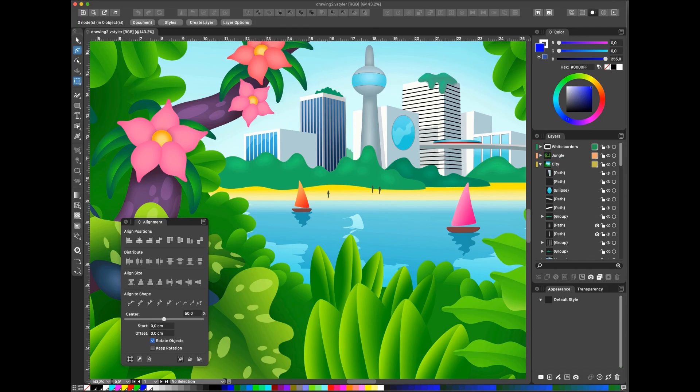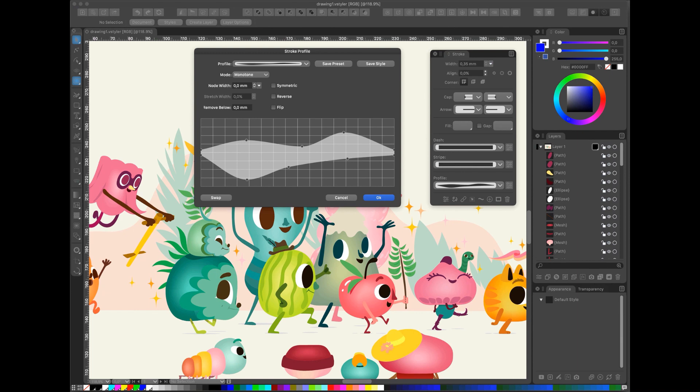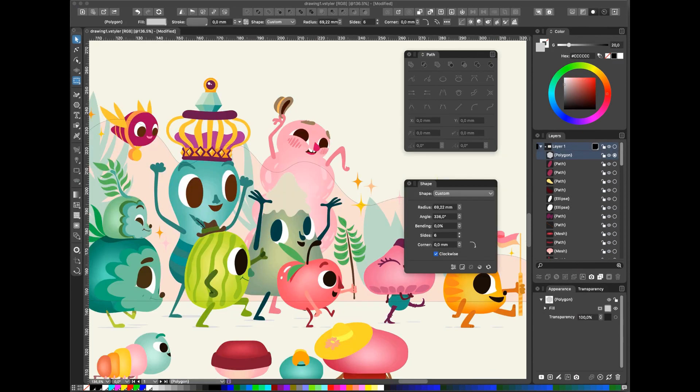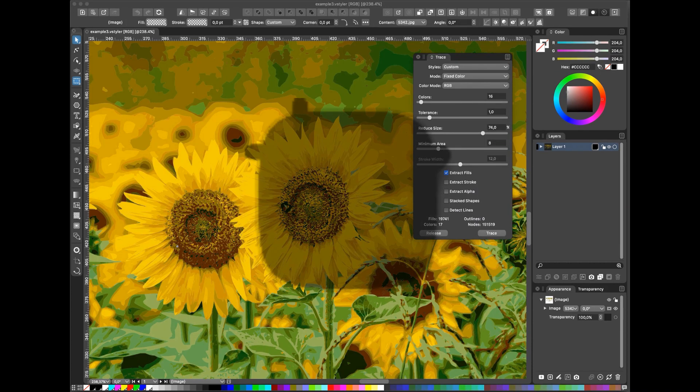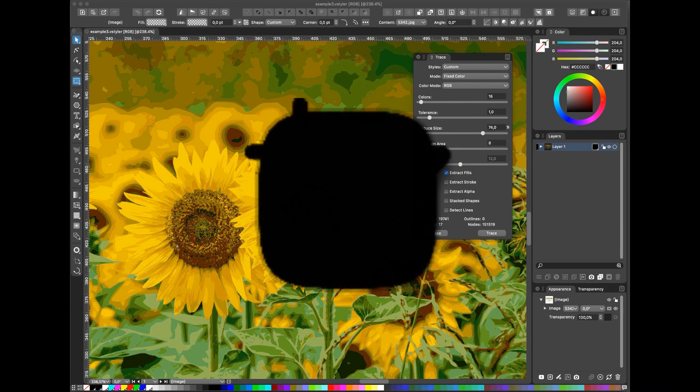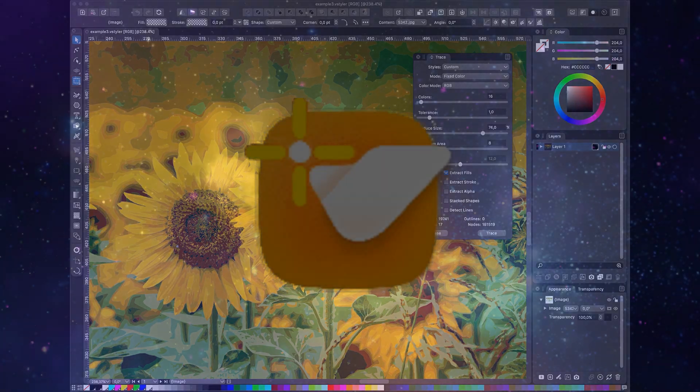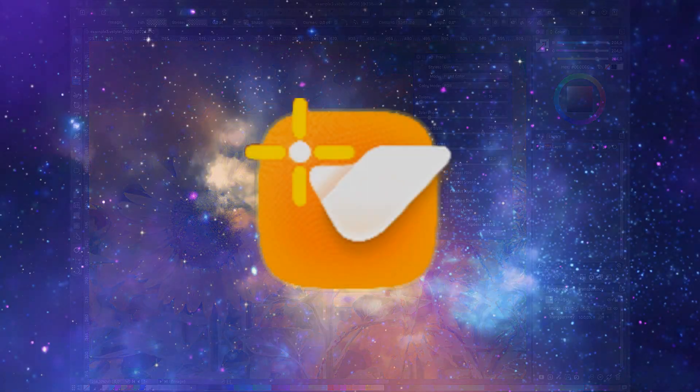A new vector designing program came out just five months ago and from what I read it already looks like it could be a huge threat to Affinity Designer. So we will learn together about the new program called Vector Styler.